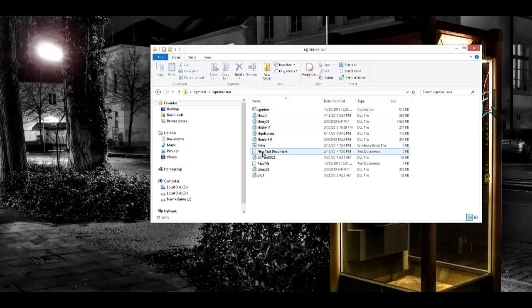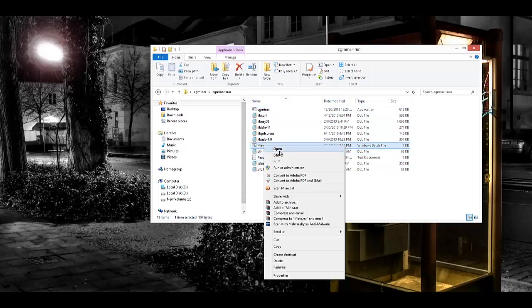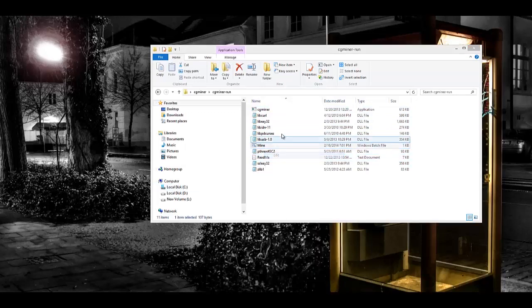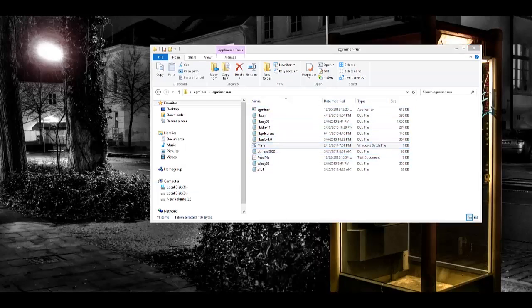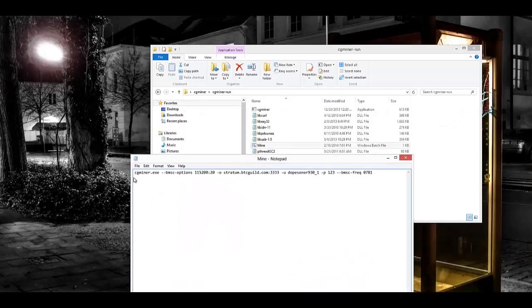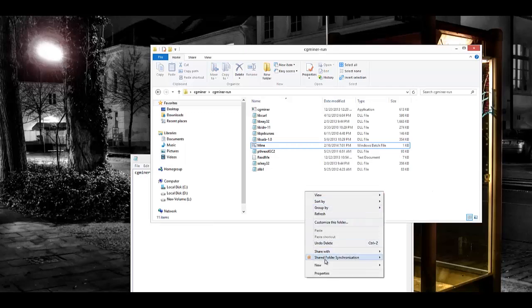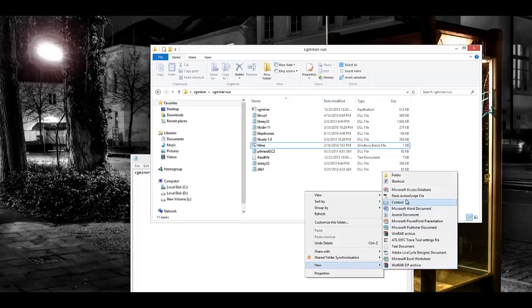You've got to either open up Notepad, or the easiest way is if you just right-click anywhere inside of that folder, and click New, then Text Document.